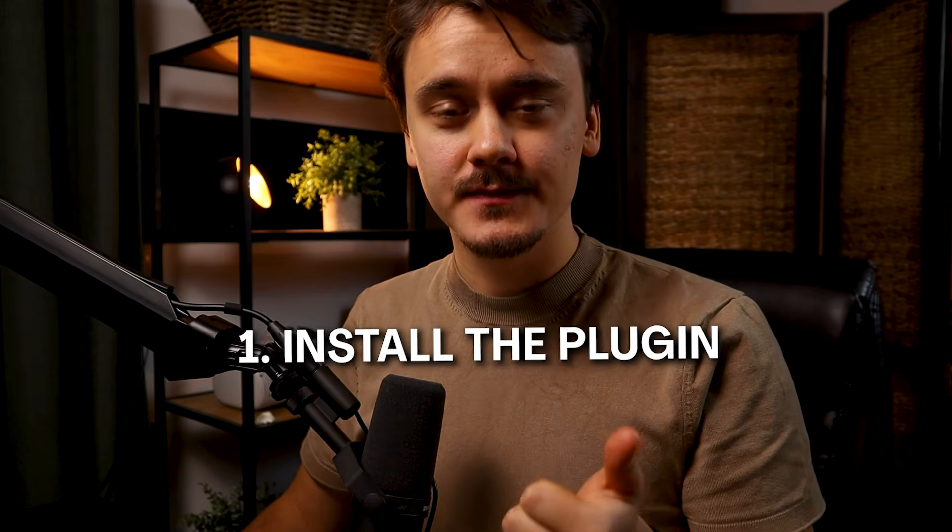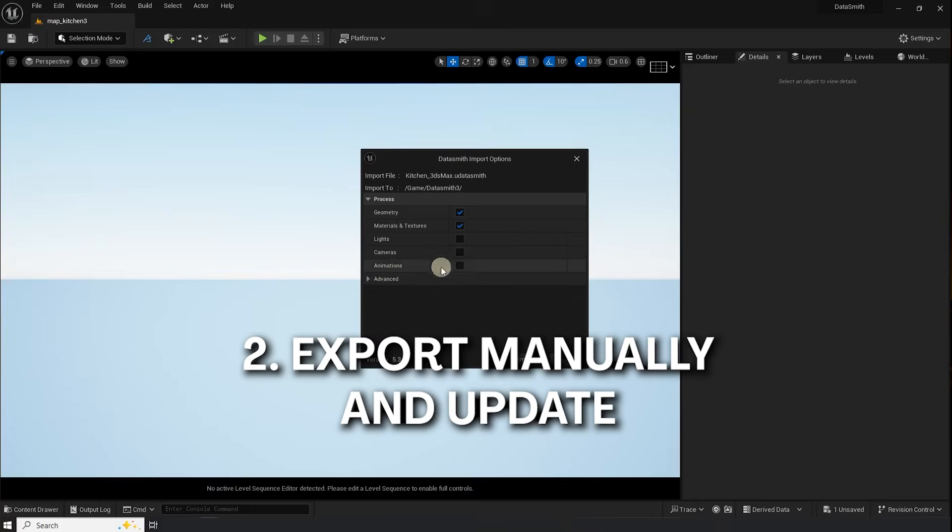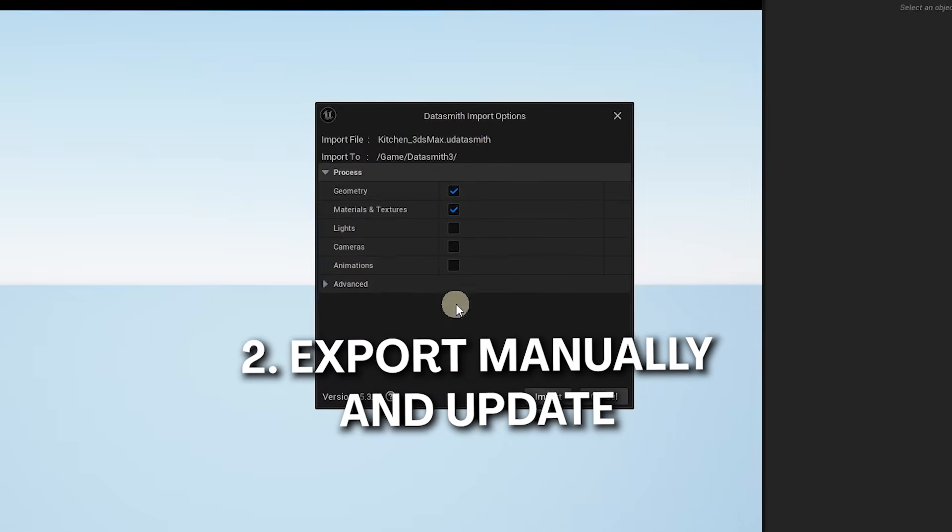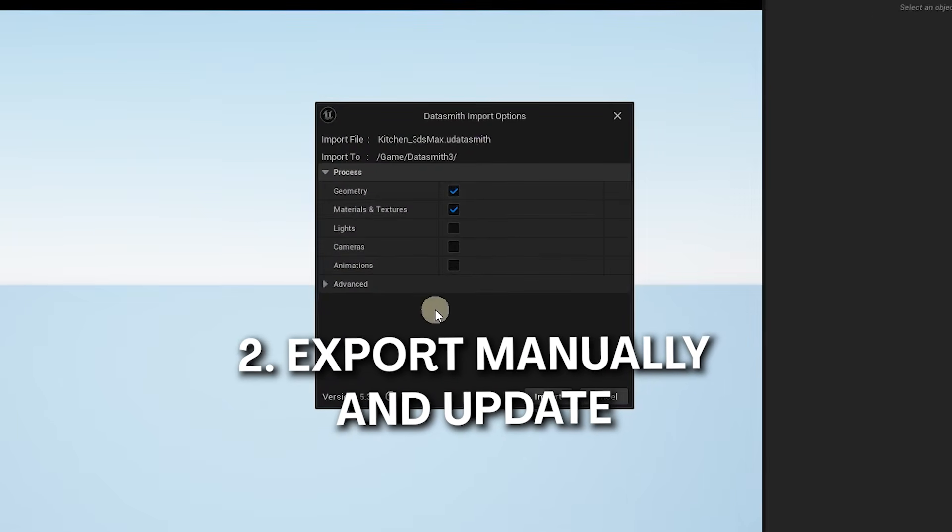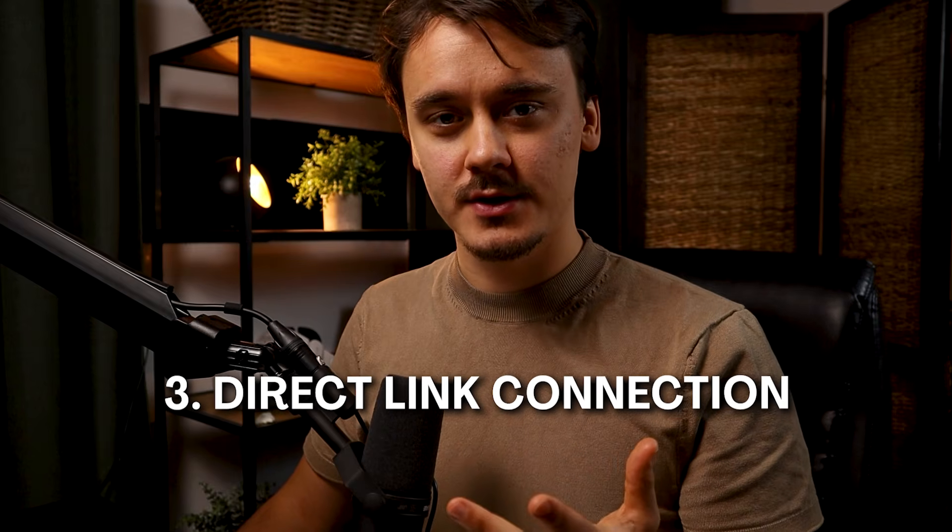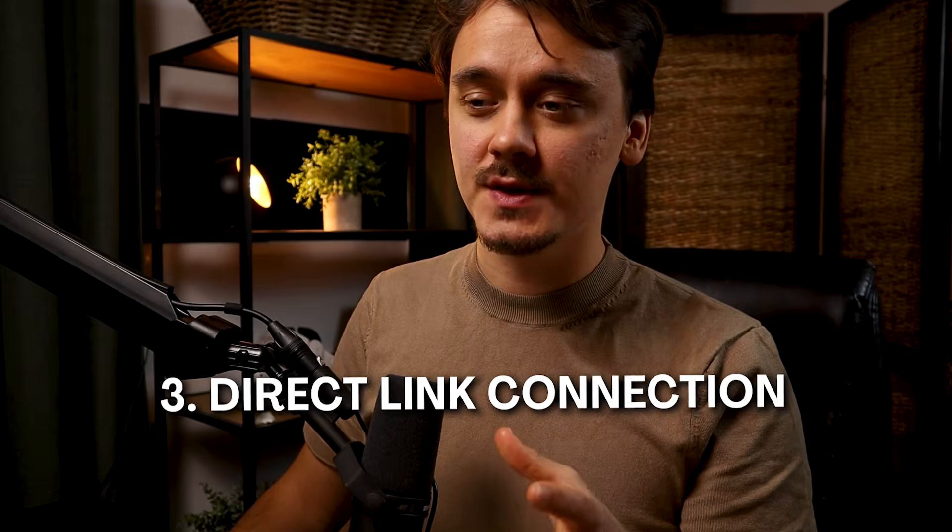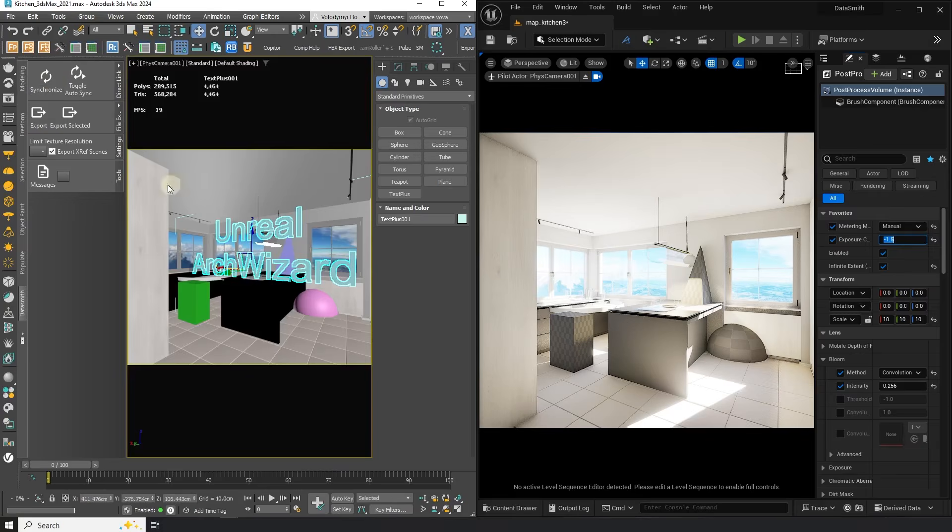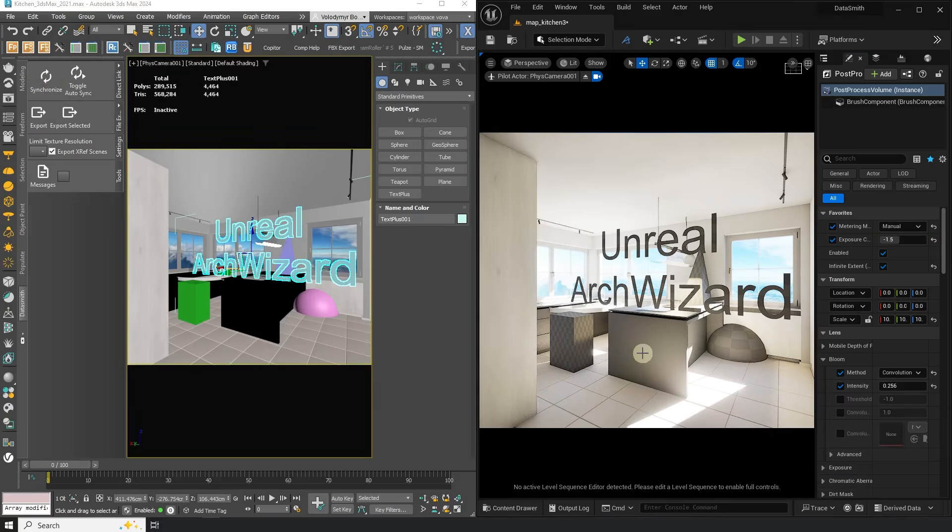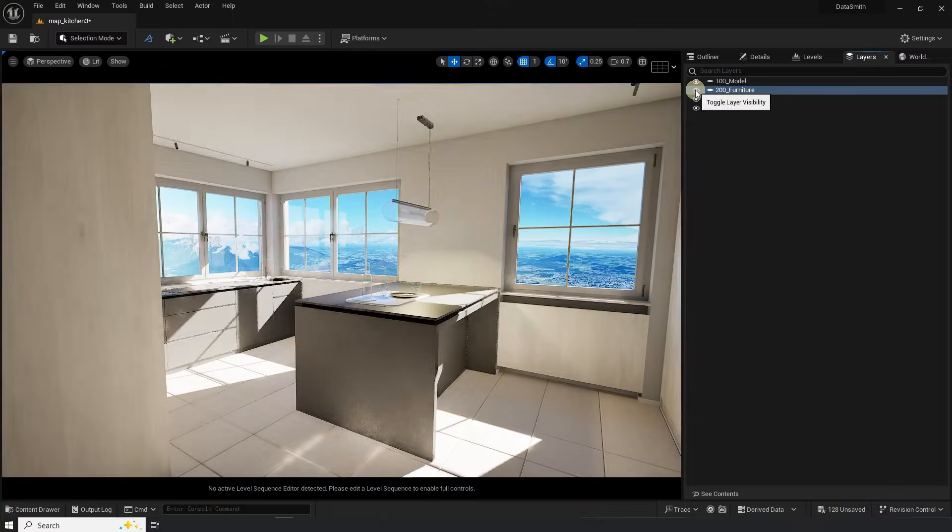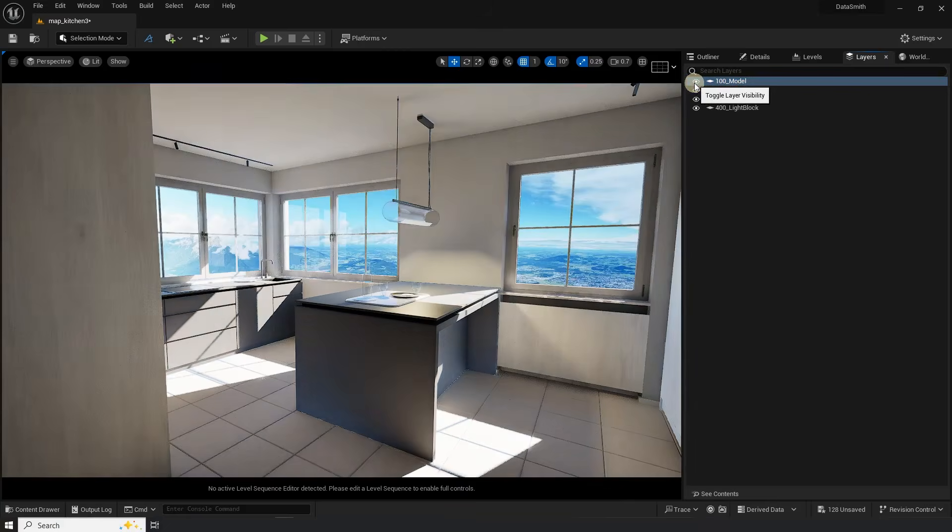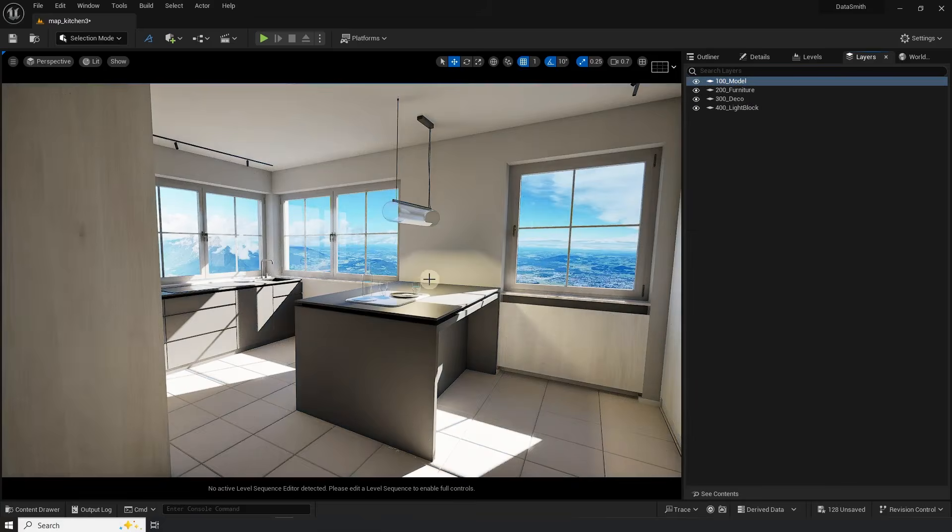First we will install the plugin, second we will export the scene manually and then update it, third we will establish a direct link connection so we can update the changes made in 3ds Max with a click of a button. At the end of the video I will share with you two tricks about Datasmith that saved me a ton of time so make sure to stick around till the end.